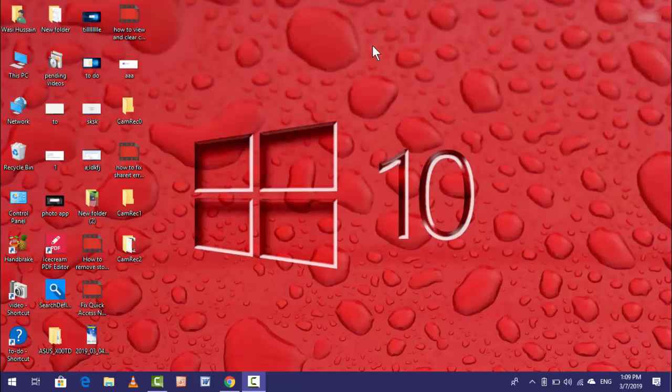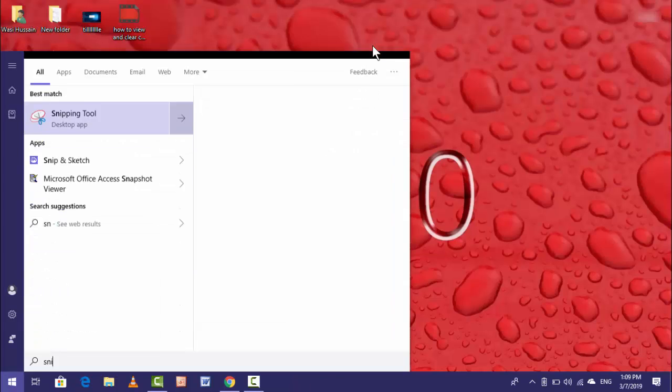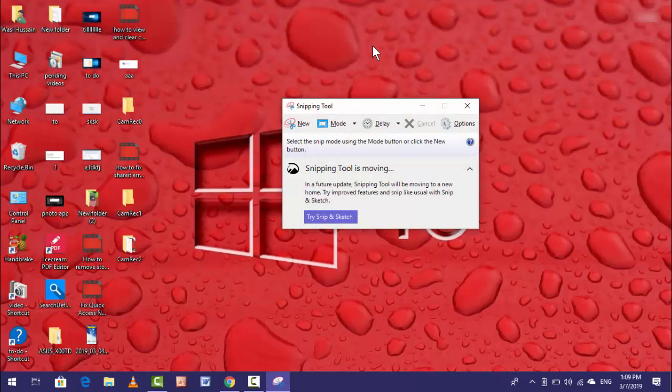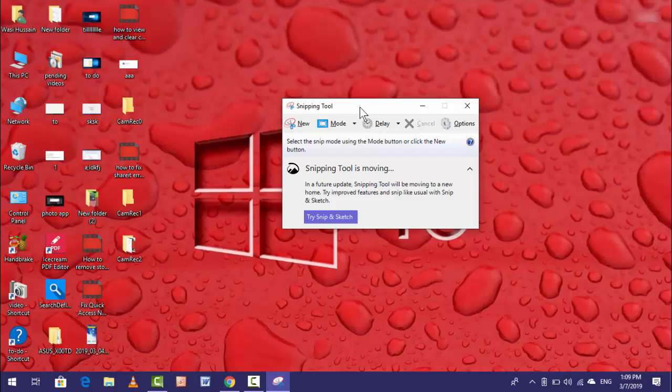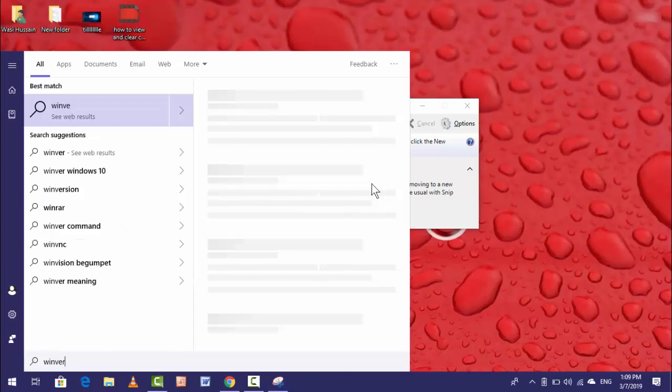In this video tutorial, I'm going to show you how to fix Snipping Tool not working in your Windows 10. As you can see, whenever I'm trying to open Snipping Tool to capture my screenshot, this type of message I'm going to see: Snipping Tool is moving. If you are using Windows 10 new version, Windows 1809...